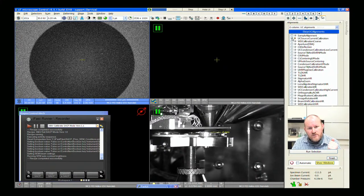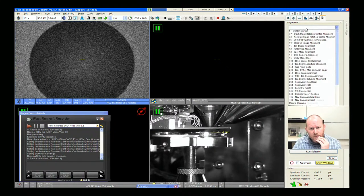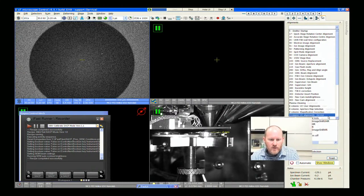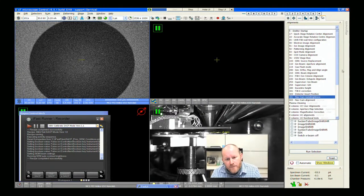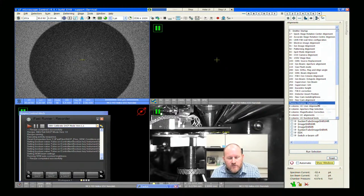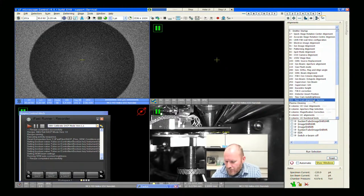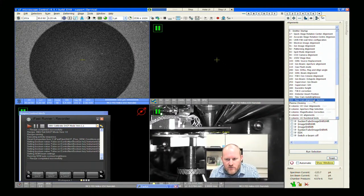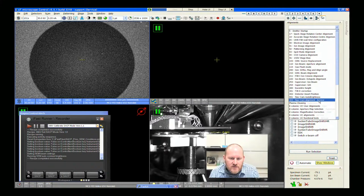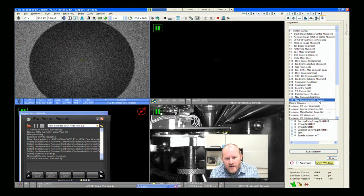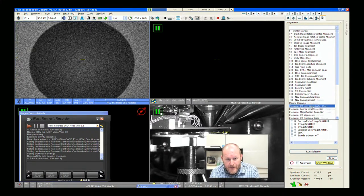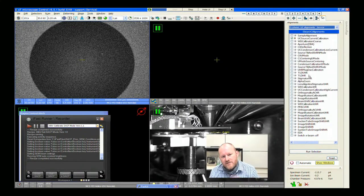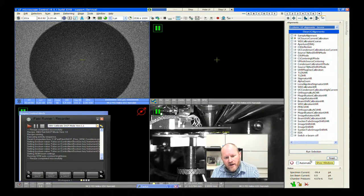The nice thing is this UC source current calibration. If you come over to your alignments tab — we are logged in in the expanded access mode, so talk to your Thermo or FEI service engineer and you can get that password from them. I'm going to this electron column UC alignments and do the UC source current calibration. The reason I do this is that it very conveniently turns C2 off, turns the HR lens off, and the apertures retract — it takes care of all three of those settings for us all at once.